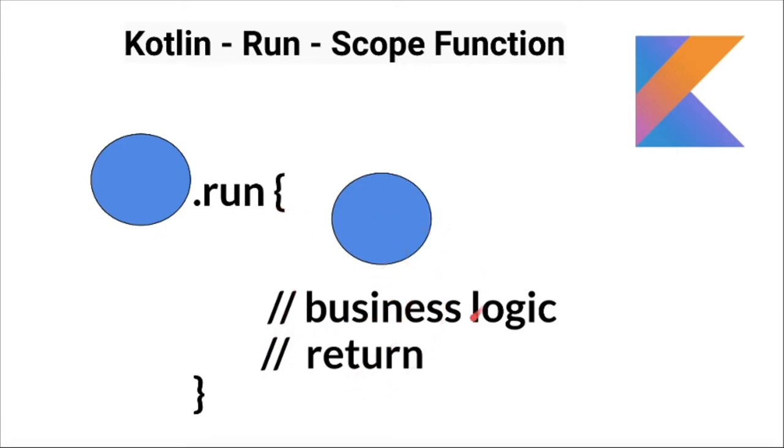In this context, we are going to apply the business logic and return the result. It takes the lambda, executes the business logic, and returns the result. That's the purpose of the run scope function.